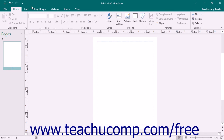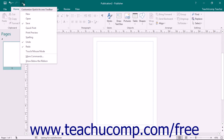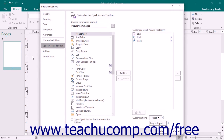You can more thoroughly customize the Quick Access Toolbar by clicking the Customize Quick Access Toolbar button and then choosing the More Commands option from the drop-down menu. This opens the Publisher Options window. At the right side of the window are two sets of command button listings. The listing at the far right is the set of buttons currently shown in the Quick Access Toolbar, displayed from top to bottom in the order they appear left to right.